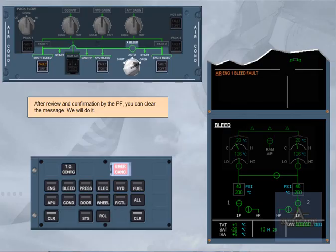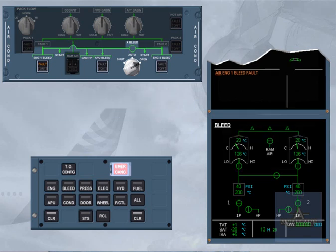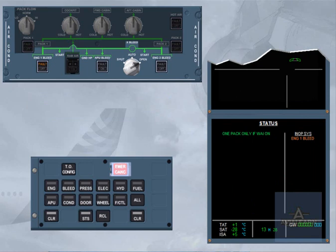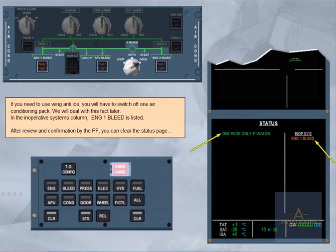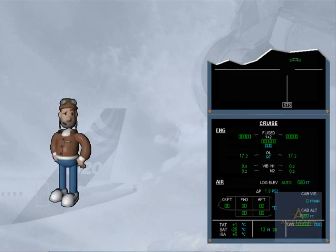After review and confirmation by the pilot flying, you can clear the message. If you need to use wing anti-ice, you will have to switch off one air conditioning pack. We will deal with this fact later. In the inoperative systems column, engine 1 bleed is listed. After review and confirmation by the pilot flying, you can clear the status page. We have cleared the status page for you. ECAM action completed.